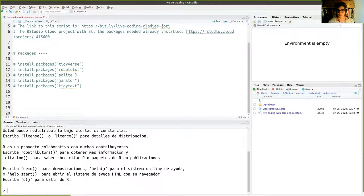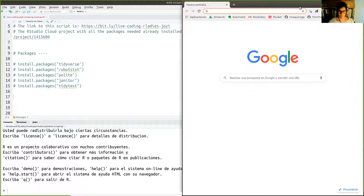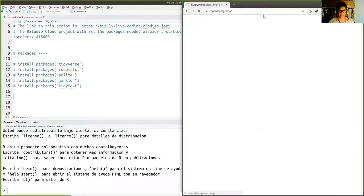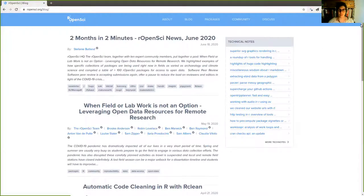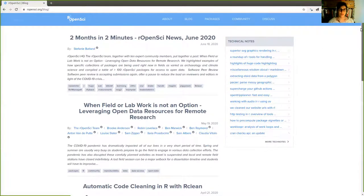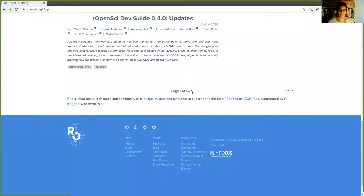The first example: we're going to explore the rOpenSci blog. rOpenSci is a very interesting community — they develop packages and have a blog they've run for a couple of years now. It's a blog with 56 pages of very interesting posts. What I'm going to show you is: what if you want to know what all these posts are about and you want to extract the titles of all posts across all pages?